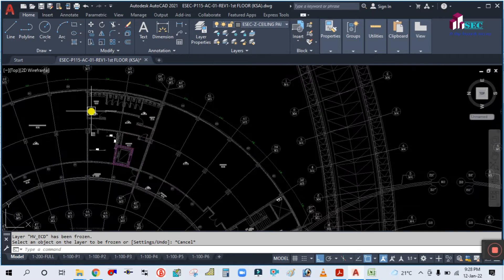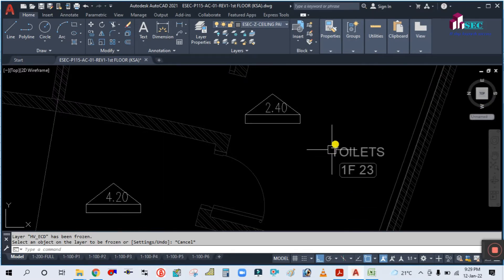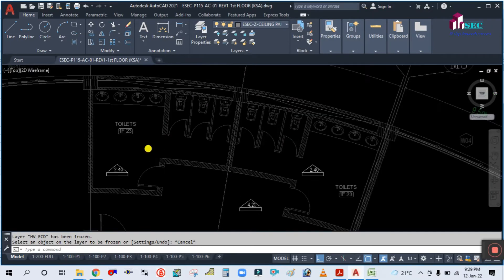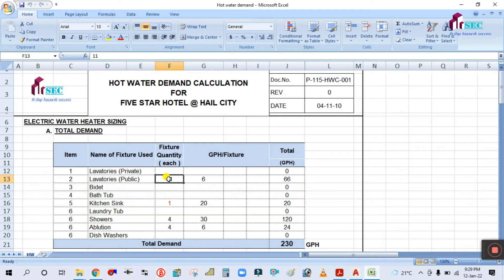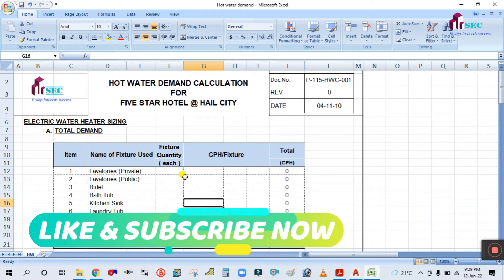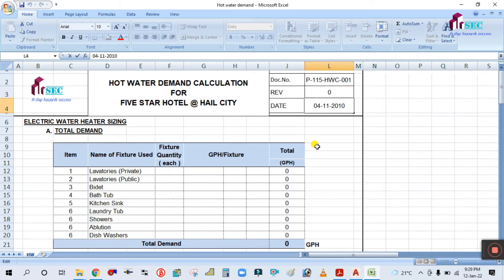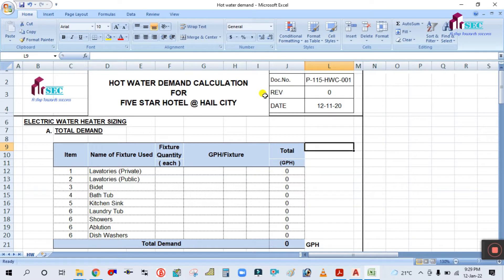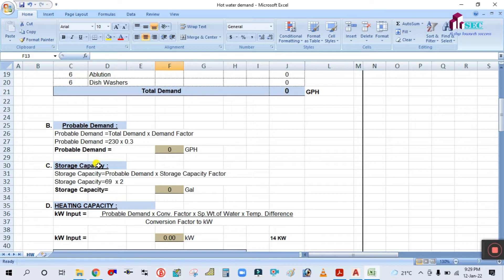We will calculate the hot water demand for each toilet. For example, this is toilet 1823 — we will calculate the hot water demand for this toilet. Simply type your document number and the date. Today's date is 12/11/2020. We will calculate the heater capacity, heating capacity, and storage tank capacity.